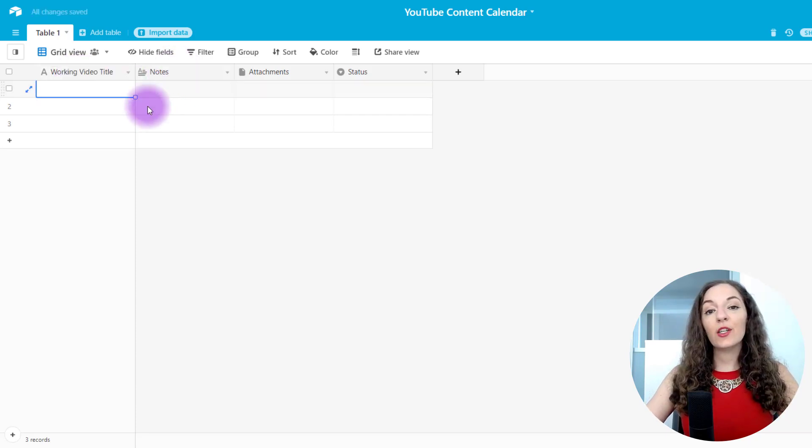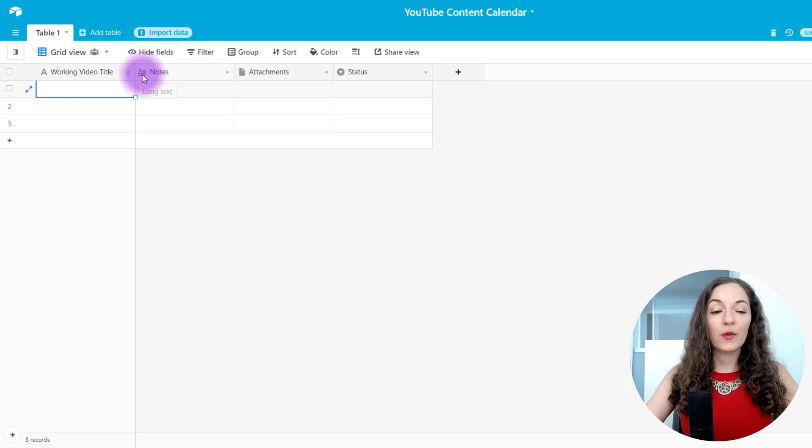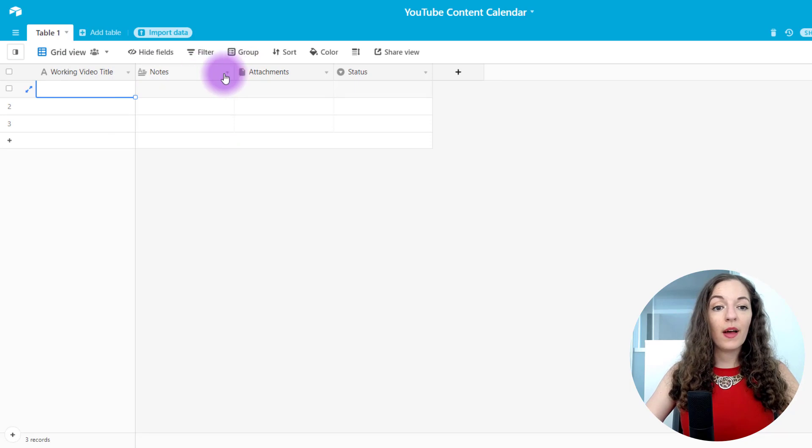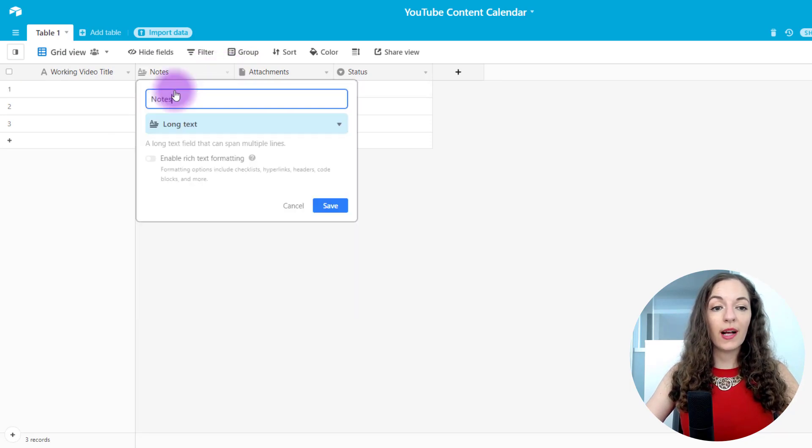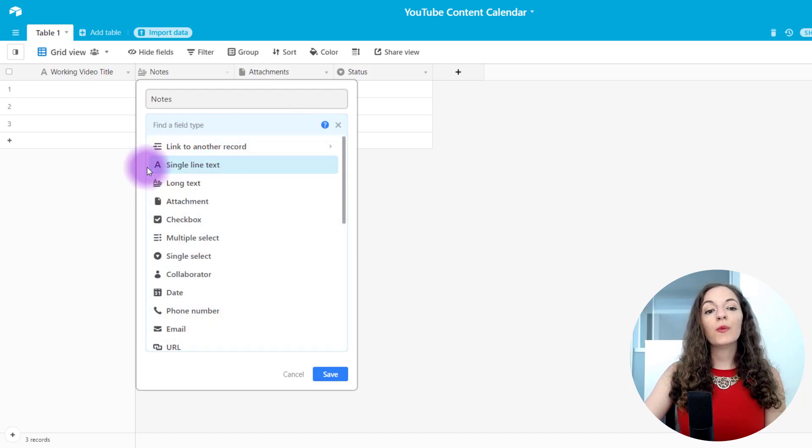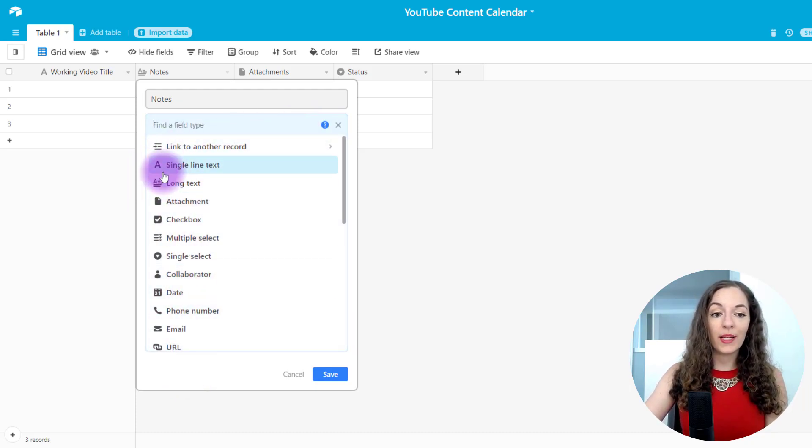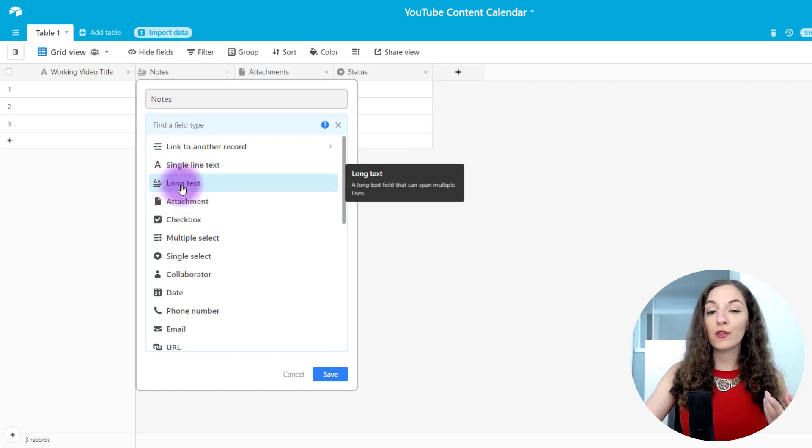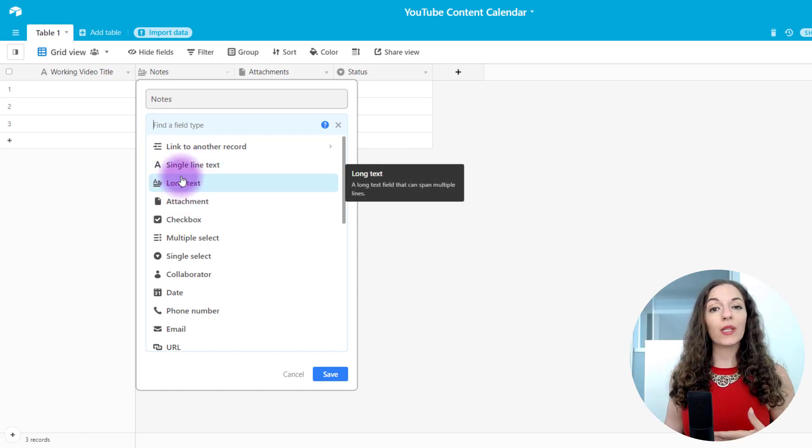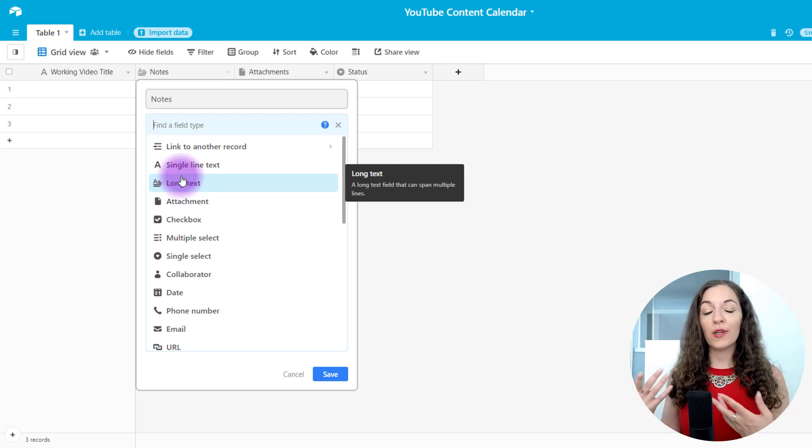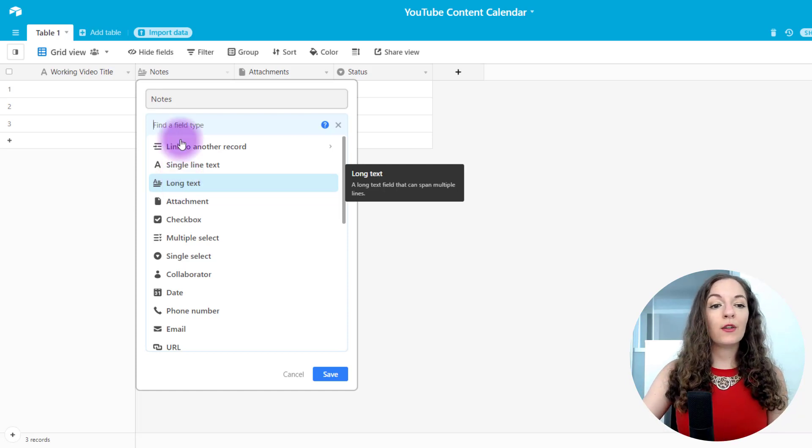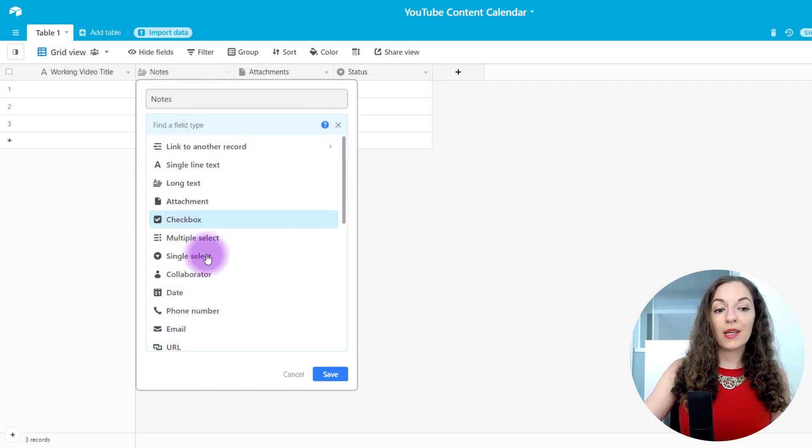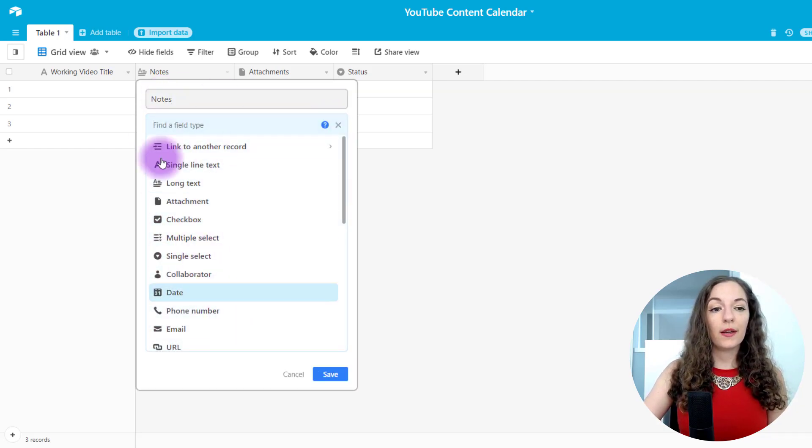Next, you'll want to have a notes column. I left that in. And you can make sure that it is a long text. If by the way, these aren't lining up, you can select the arrow, go to customize field type. And from here, you can change the type of column it is. So this first one is a single line text. This next one is long text in case you have more notes. Maybe you're putting the outline of your video or bullet points or even a full script in here. So you can change the title accordingly and also the type of column from here.